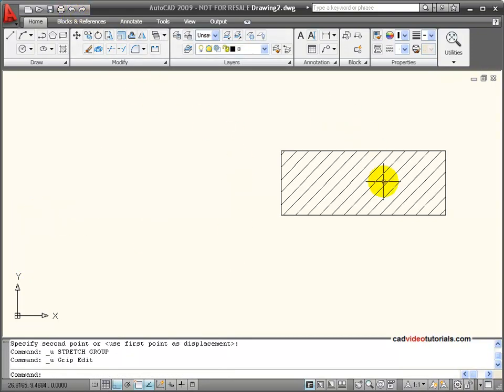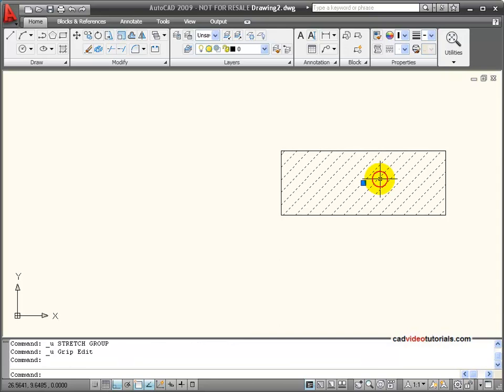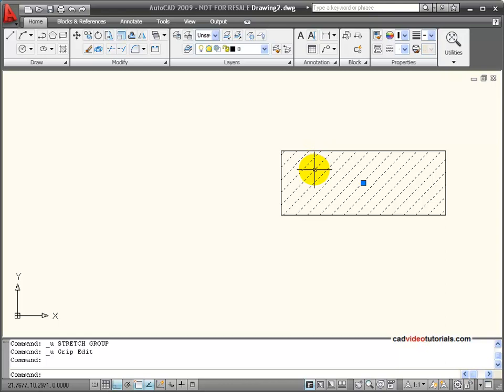The other thing about its grouping is, like a polyline, or like when we create a rectangle or polygon, that's all grouped together. I can explode it.